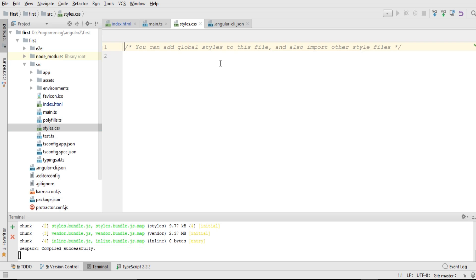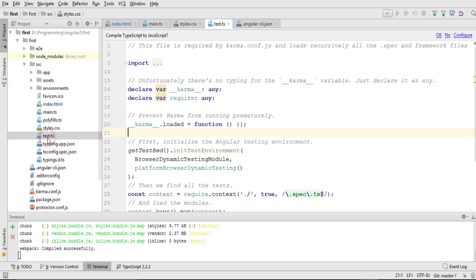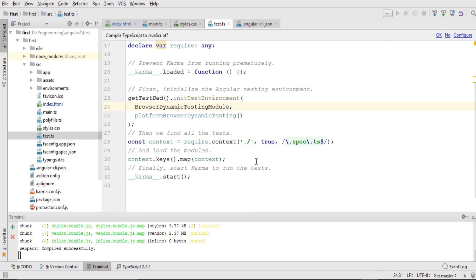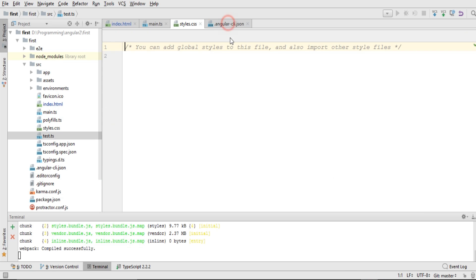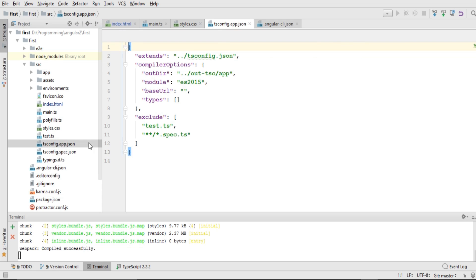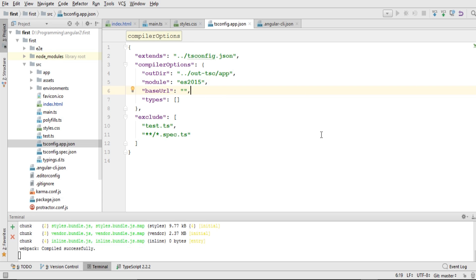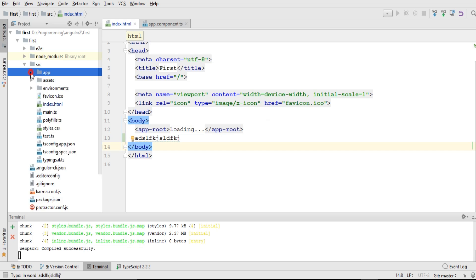We also have polyfills.ts, which is used for backward browser compatibility. Then there is styles.css — all styling should be written here. The test.ts file is used for unit testing and already has Karma configured. Finally, tsconfig.app.json is an important file where we define how our application should be compiled and displayed in the browser.